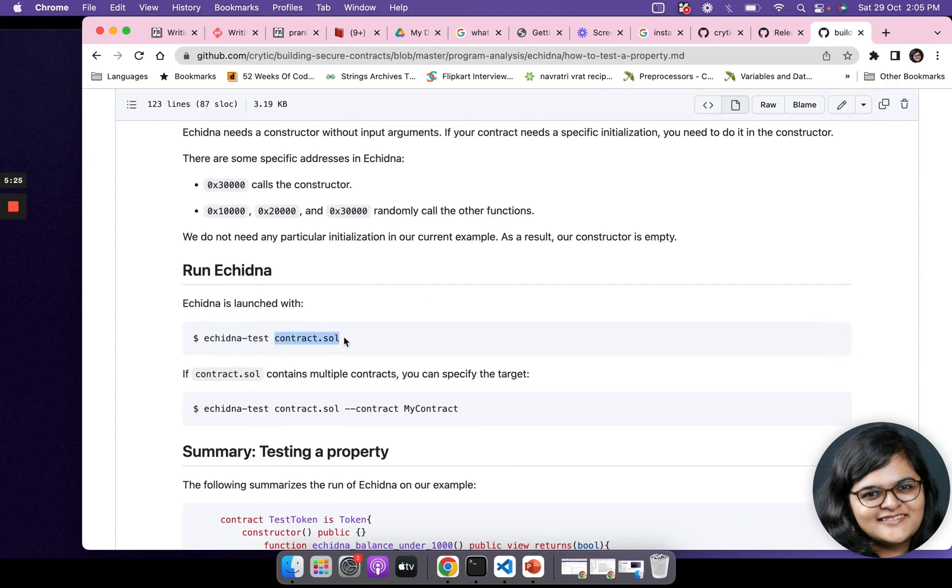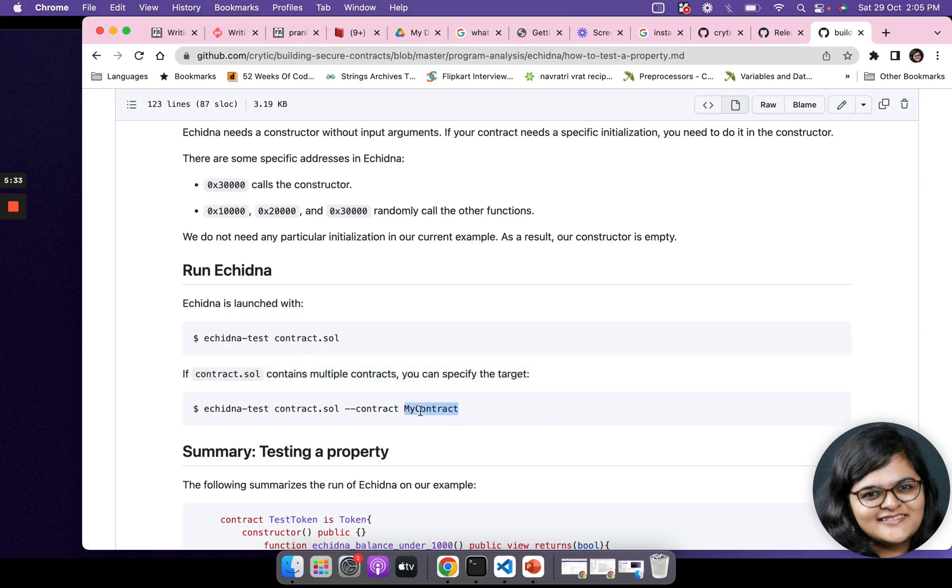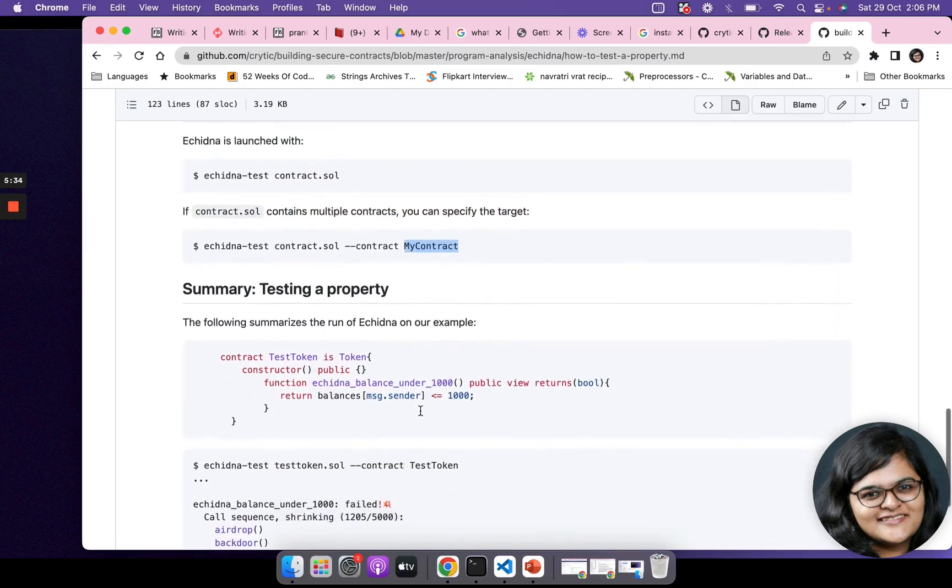If this contract.sol has multiple contracts, you can specify the target as well.